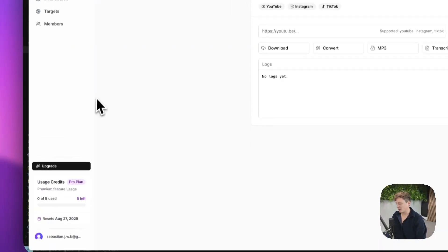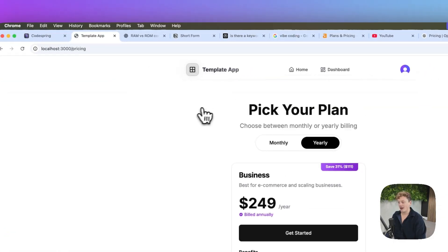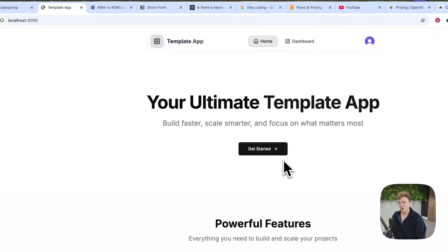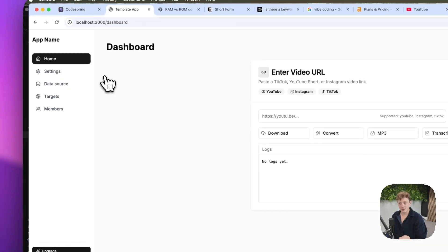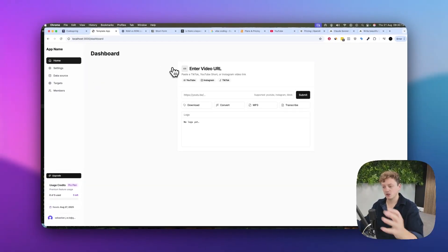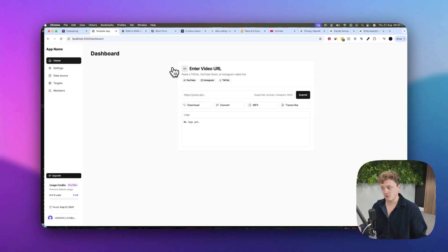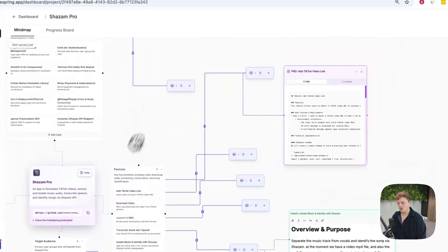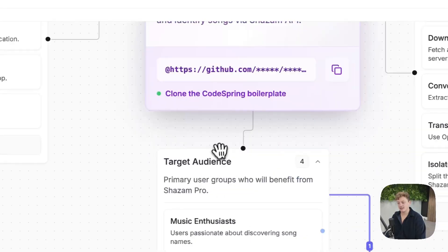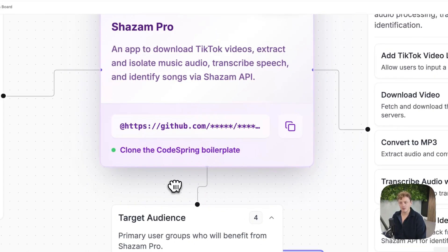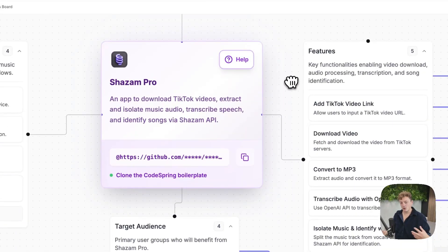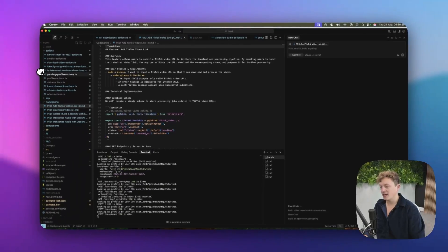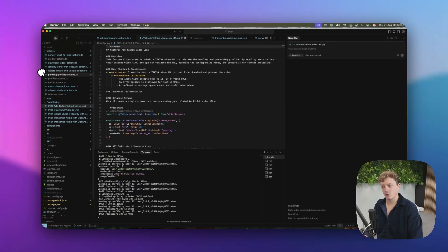When you build your features on top of this boilerplate, you don't need to worry about creating user accounts or any of those other things that are already done for you. You can just build whatever you want. When you're using CodeSpring to plan out your features, it understands the tech that's used currently inside that boilerplate. These are all things you need to learn when you're building with AI. When you have an existing code base, it makes it so much quicker and easier and cheaper to build on top of.